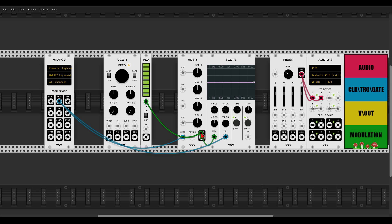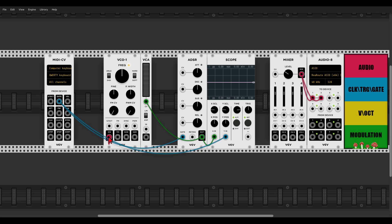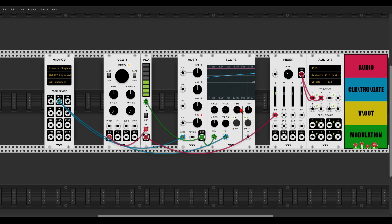Now let's get some sound. I will use a VCA — very nice — and send the envelope to modulate the VCA. Modulation is green. Now for now we will use a sine wave, so let's send the sine wave to the VCA and also to the mixer.